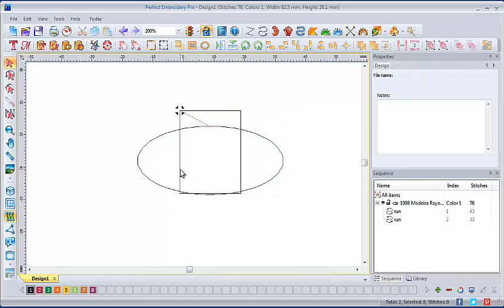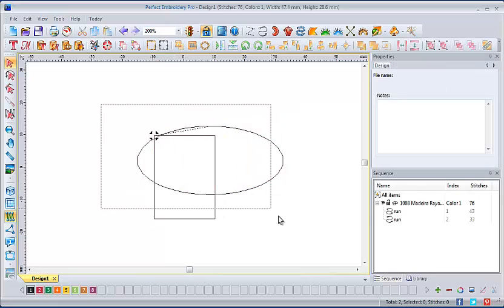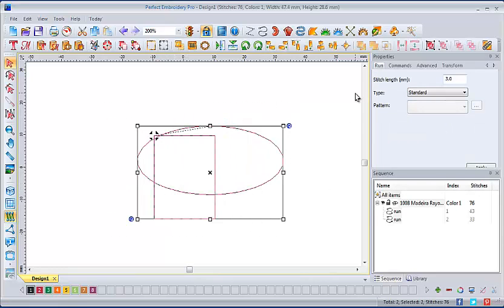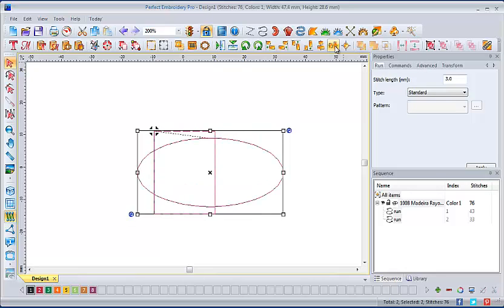And I'm going to separate them out again so that you can understand the next one, which is our vertical center align. Now the two elements are aligned on the center vertical axis.